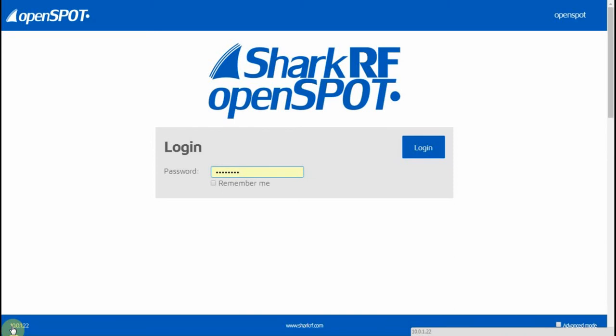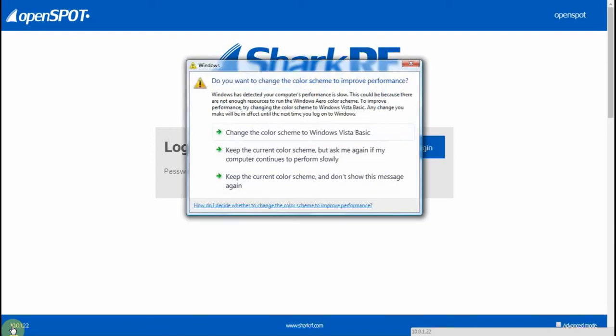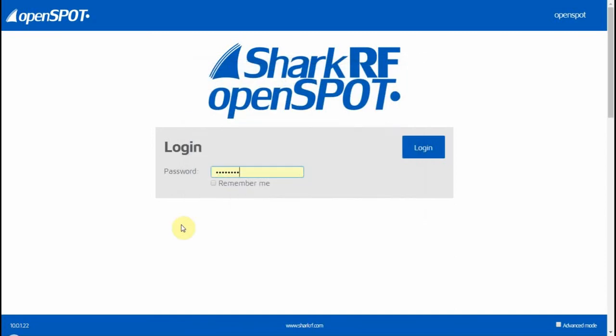A lot of times you can just put in 'openspot' in your web browser and hit enter, or if you do 'openspot.local' and hit enter it should open. Either way, you need the IP address to go to the OpenSpot. Once you load it, here it is—this is the login page.